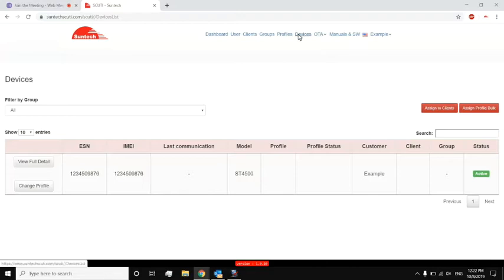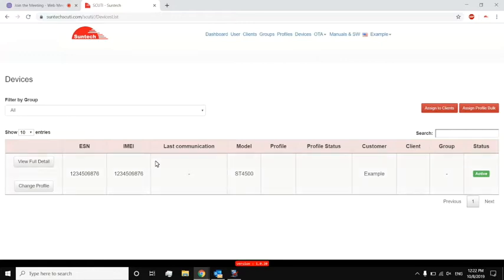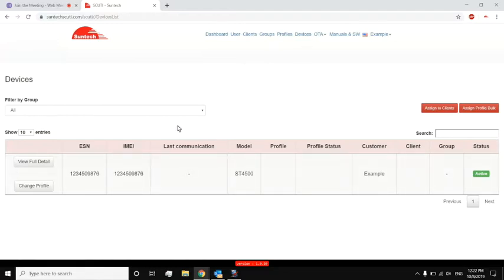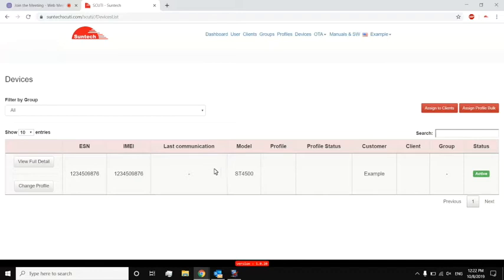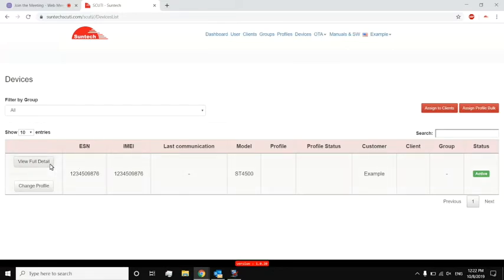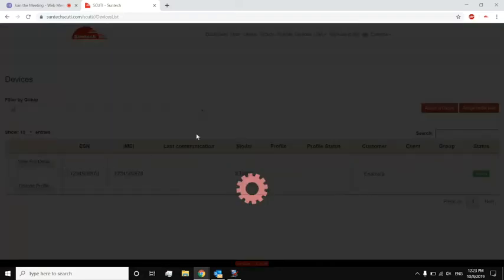So on this devices page, like I mentioned before, there's a last communication. So that would say the last time the device actually checked in with Scooty. So maybe you want to know, oh, was it just a regular check-in, or was there an error, or some more specific detail? So if you go to view full details of that device, it will give you all of the description. And then if you keep scrolling down, there's things like status OTA, which is, is your OTA still requesting? Is it completed?